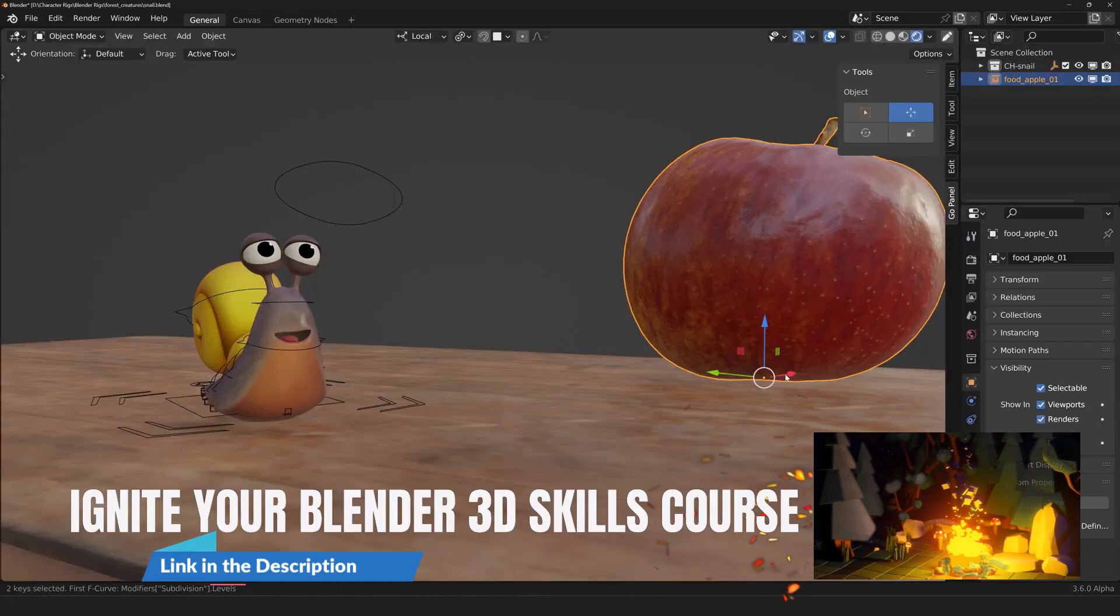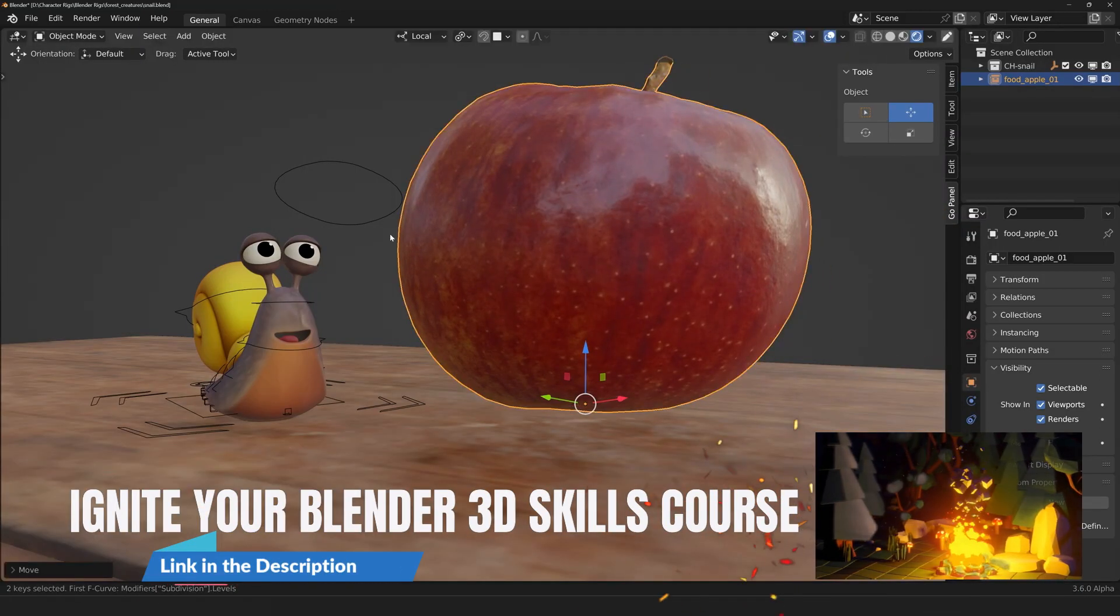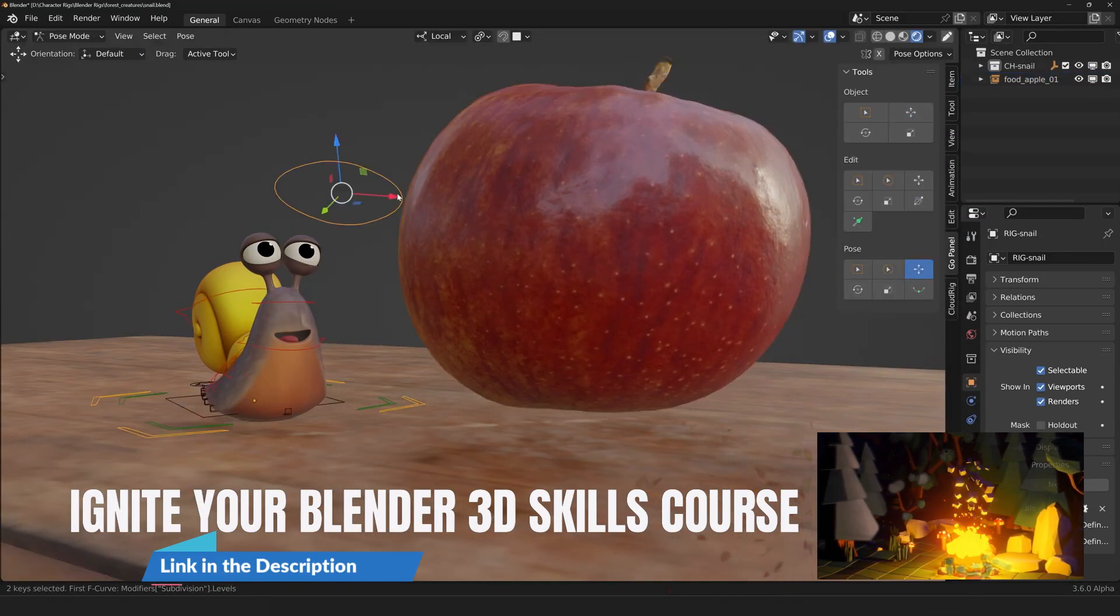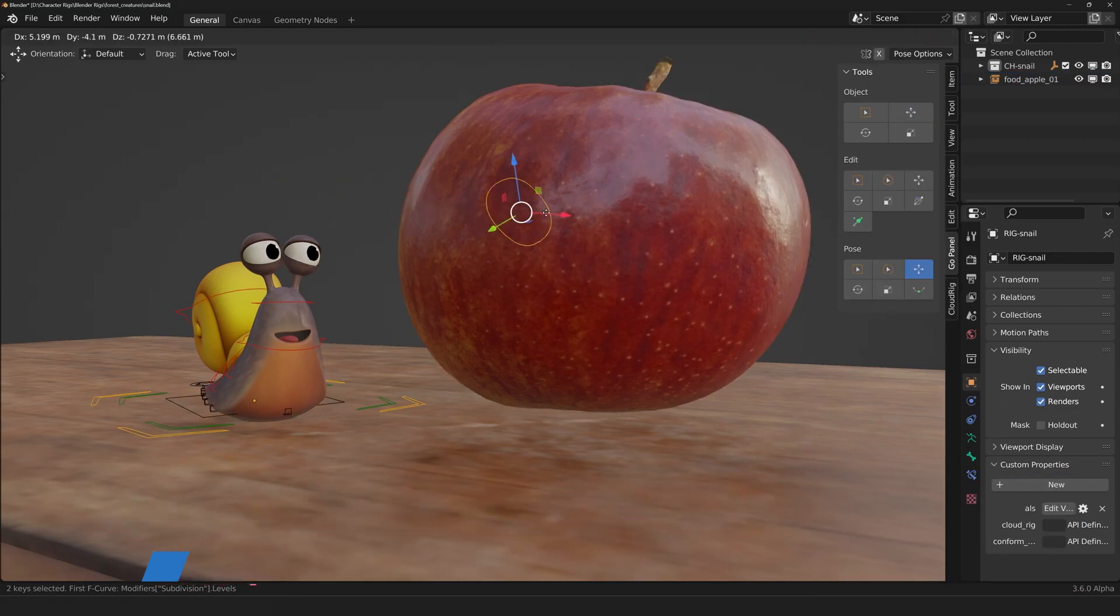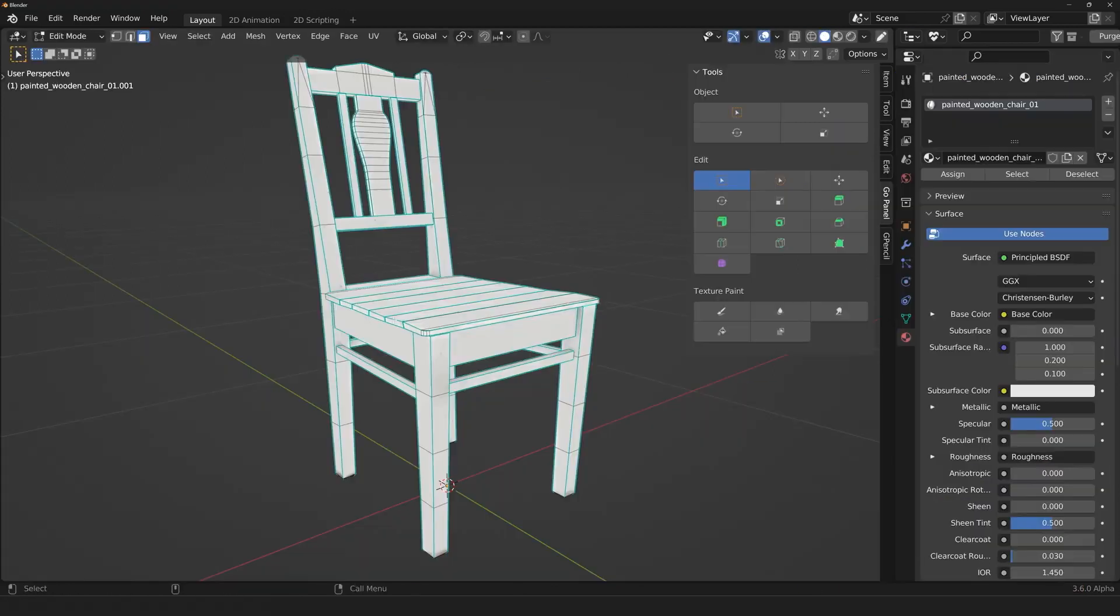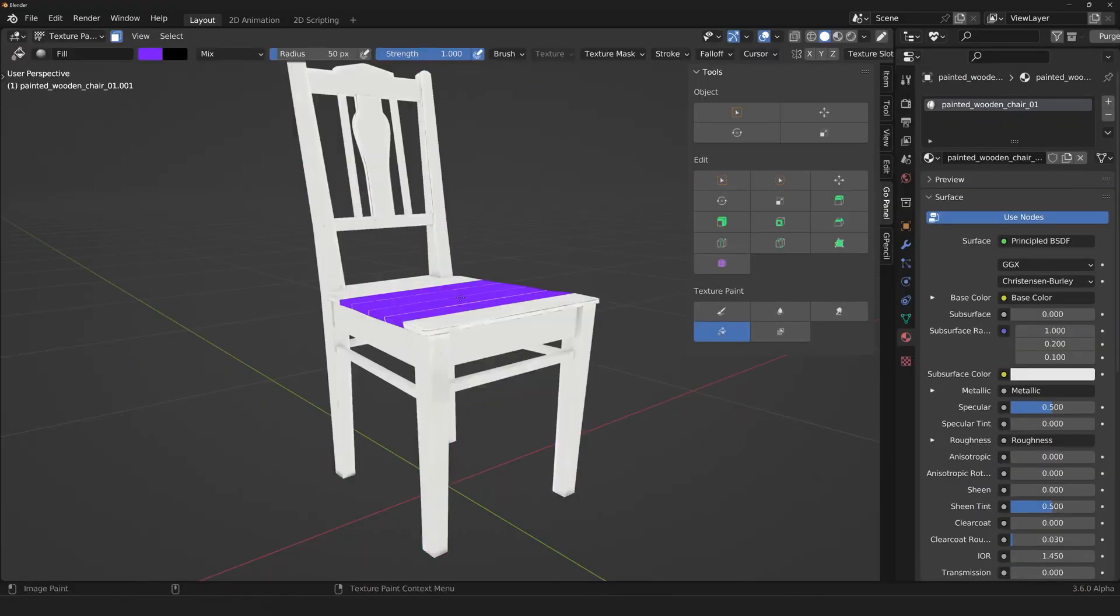Think about how many times you switch between Pose and Object mode during animation, or between Edit and Texture Paint mode while texture painting.